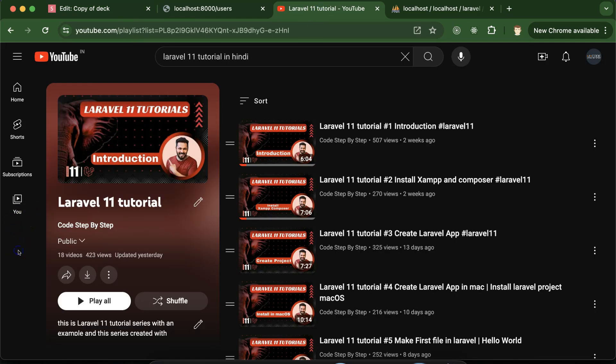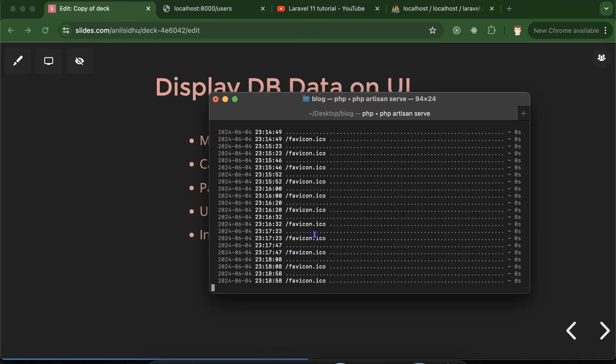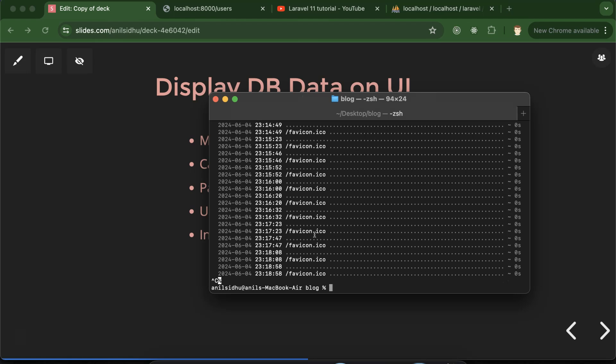At last we'll discuss some important interview questions. This is the playlist for Laravel 11 tutorials that will definitely help you in Laravel job projects and interviews, so you can access this playlist from the description box. Let's first create a view with the help of terminal.